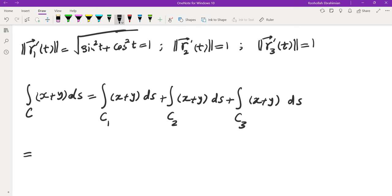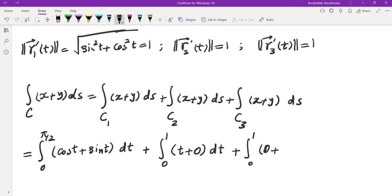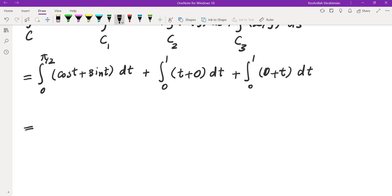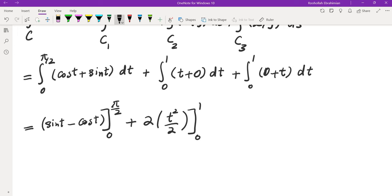For c1: x = cos t, y = sin t, ds = dt, from 0 to π/2. For c2: x = t, y = 0, ds = dt, from 0 to 1. For c3: x = 0, y = t, ds = dt, from 0 to 1. Integrating c1 gives [sin t − cos t] from 0 to π/2. The last two integrals give t²/2 from 0 to 1 each.